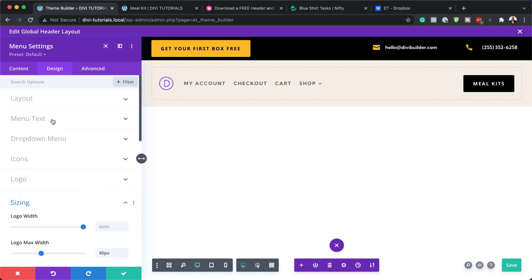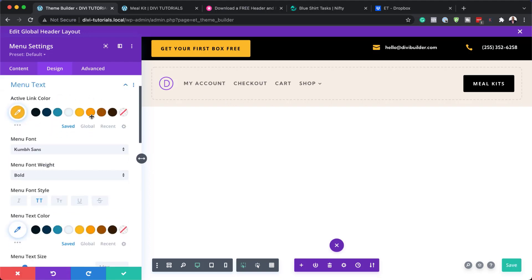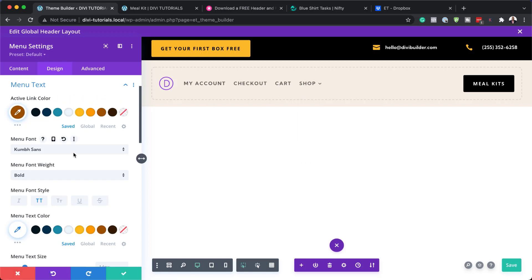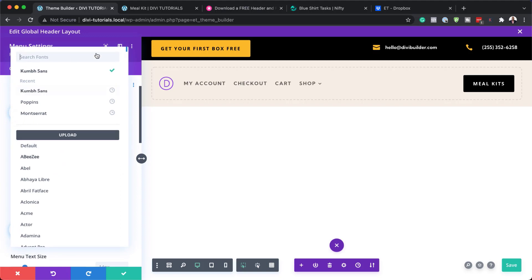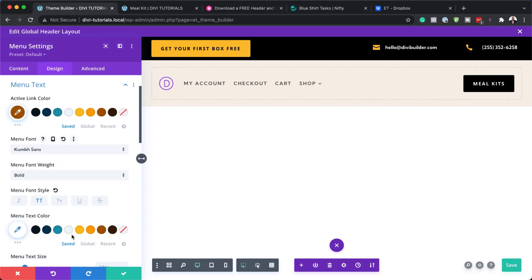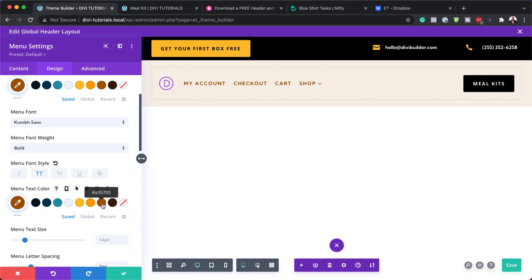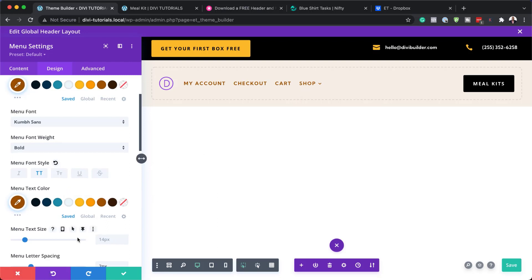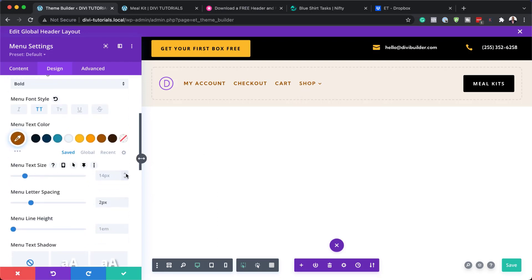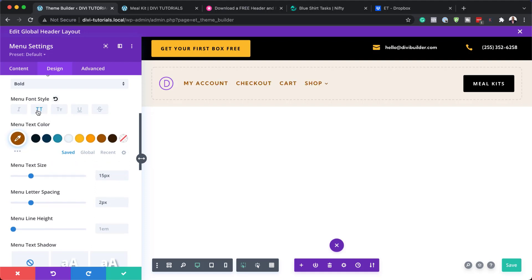Next, let's take a look at our menu text. To customize this text, you need to click here on menu text. The active link color is the color that shows on the page you're currently on. You can change your font here — I'm going to leave it as is, but you can choose whatever font you want. The menu text color can be changed by coming over here — you can see it is changing as I cycle through these colors. We can also increase our menu text size and remove the italics if you prefer.